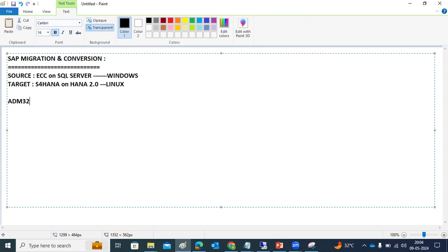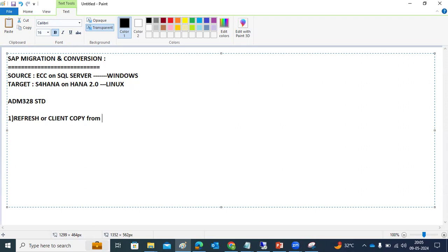As part of this procedure, we are going to follow ADM328, which is one of the SAP standard guides we are following. The first thing we are going to do, at a high level, is build the refresh — a client copy refresh — from one of the existing systems where we have the data, IDocs, and everything.